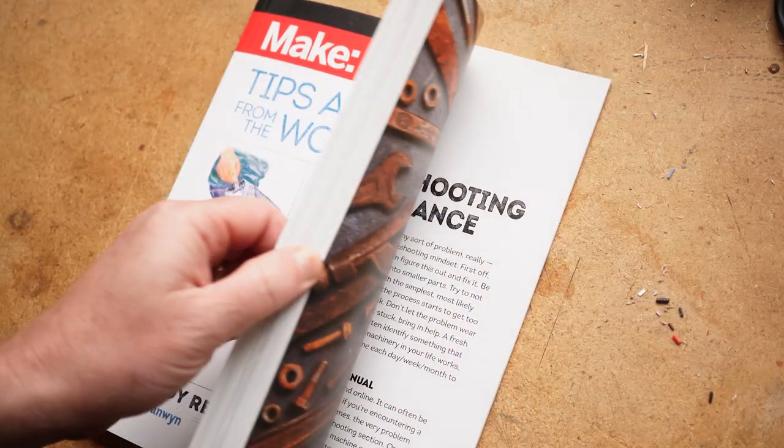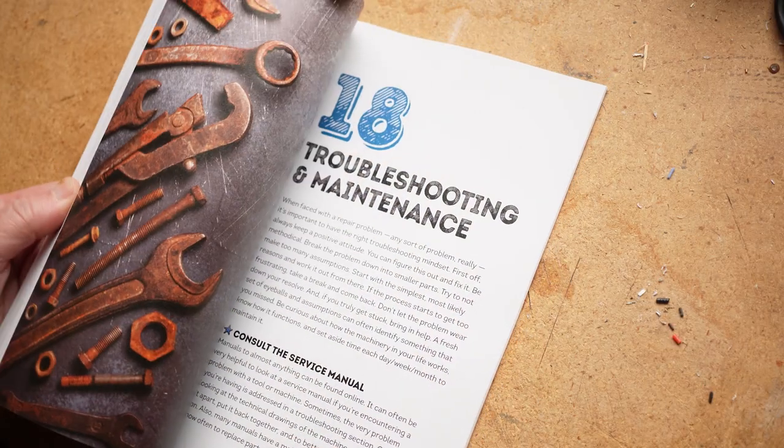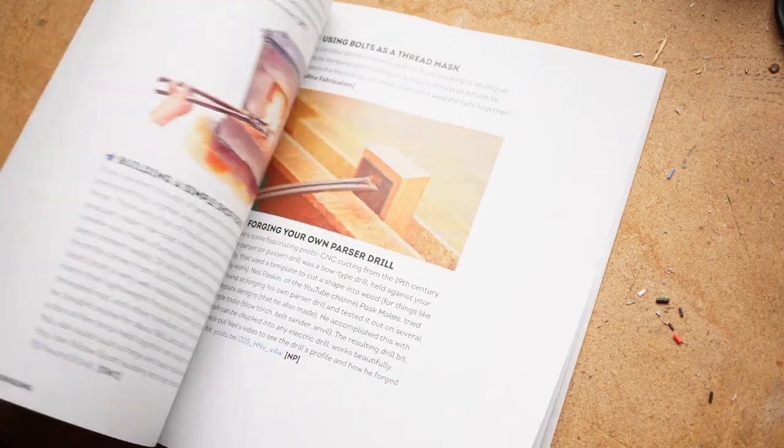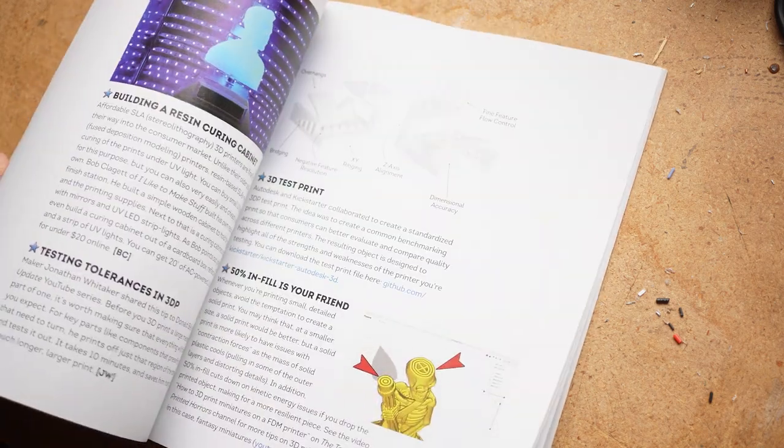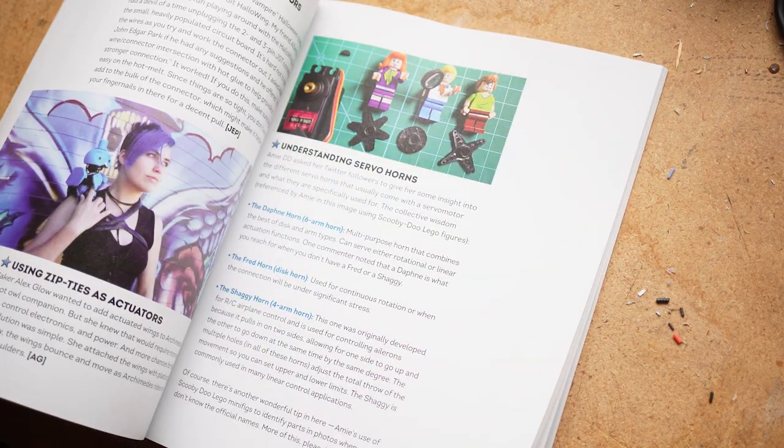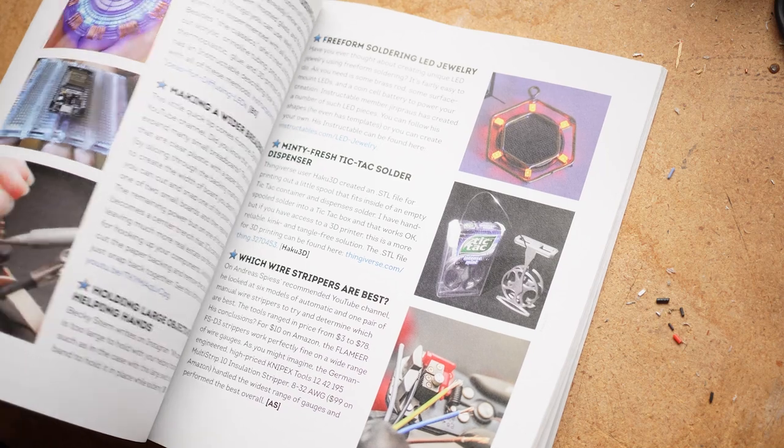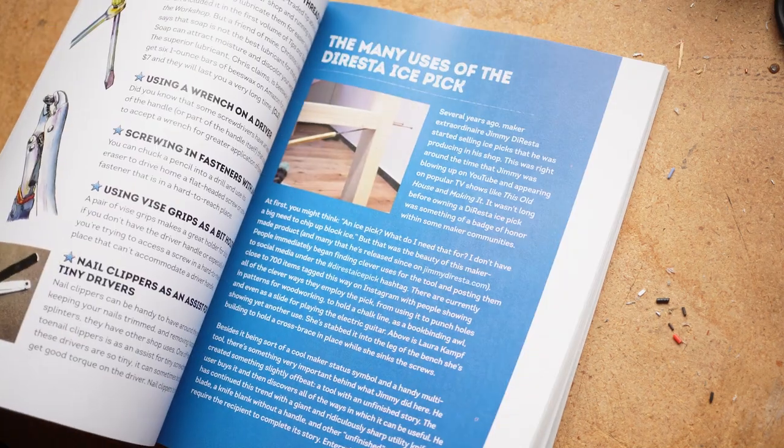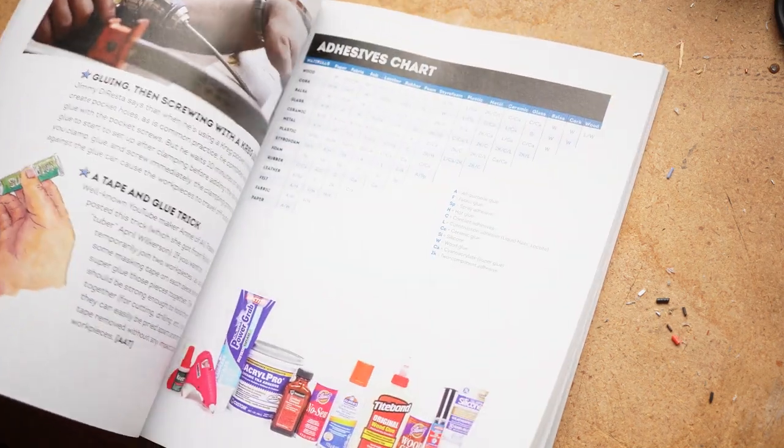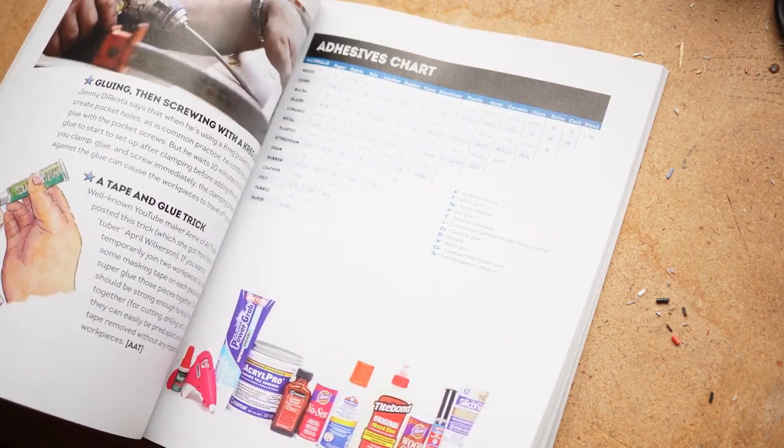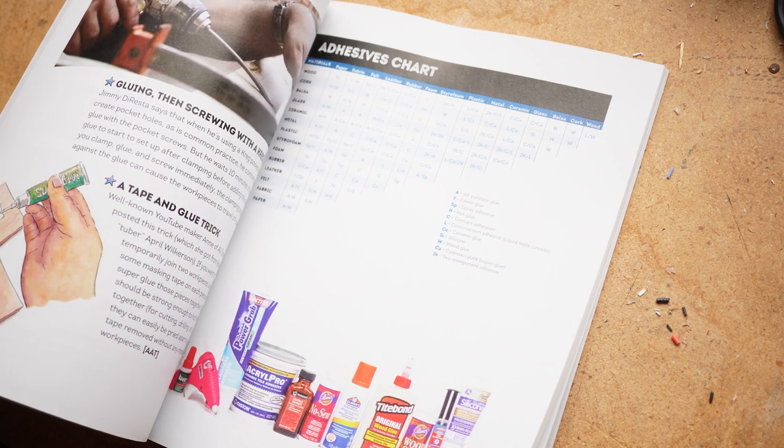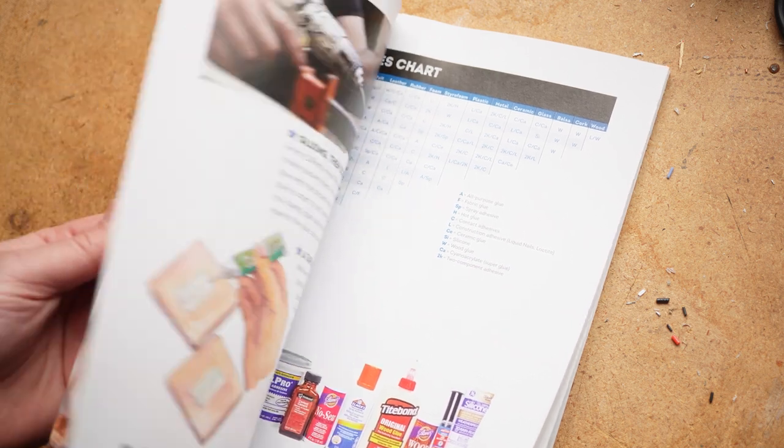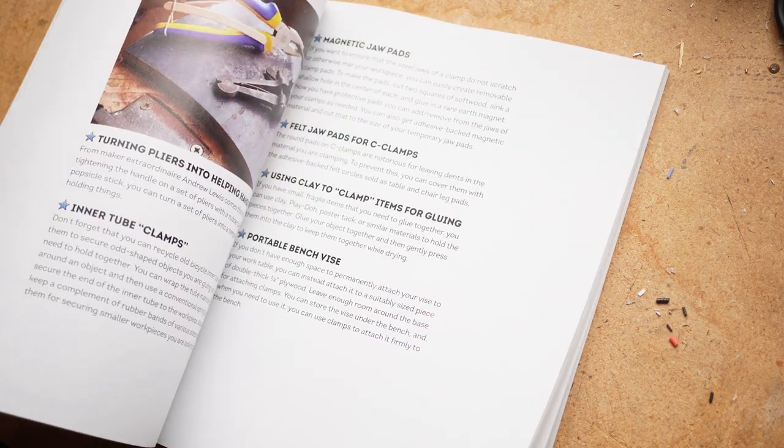And an update on the Tips, Tools, and Shop Tales 2 book giveaway. You all delivered some outstanding tips and wisdom. It was a real pleasure to read through those comments. Gareth is in the process of selecting the winners, which he'll announce in his newsletter next week. You can find a link to that in the description.